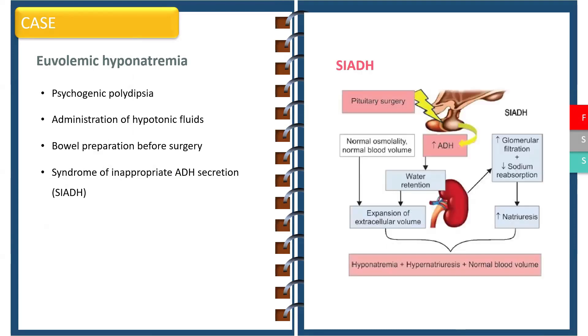SIADH commonly occurs when there is injury to the pituitary leading to increased ADH secretion. This leads to water retention and expansion of intravascular volume despite normal osmolality and normal blood volume.